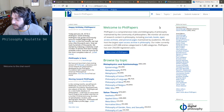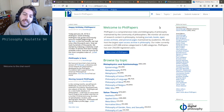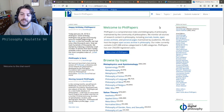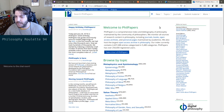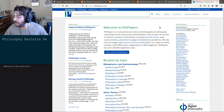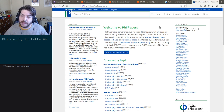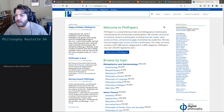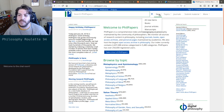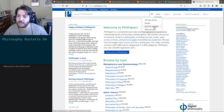Good day, this is Philosophy Roulette number 94, where we find some philosophy online, read it, and review it. So let's get going. If you have any suggestions on something I should read, please let me know — otherwise I just grab something off the internet, and that's why it's roulette.